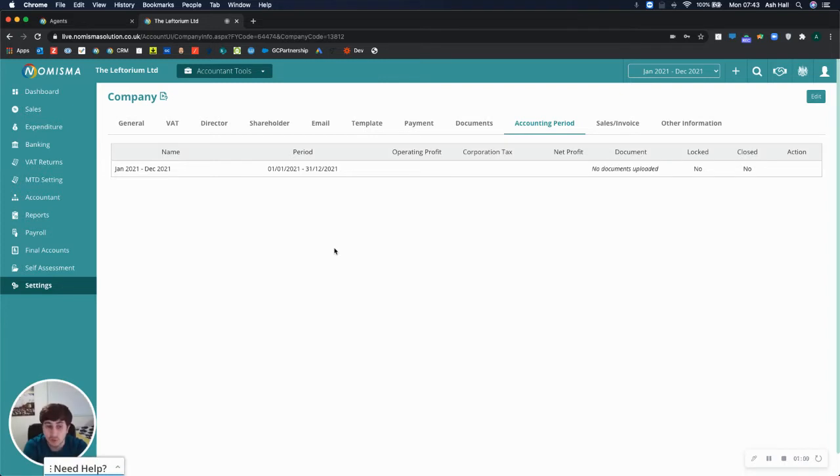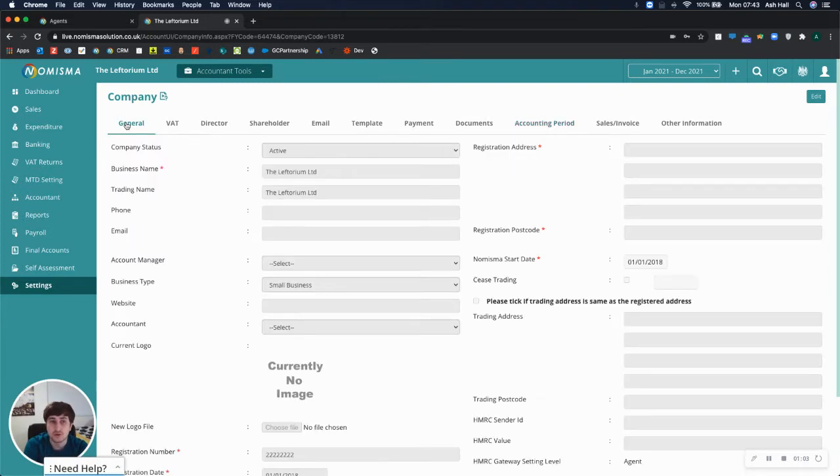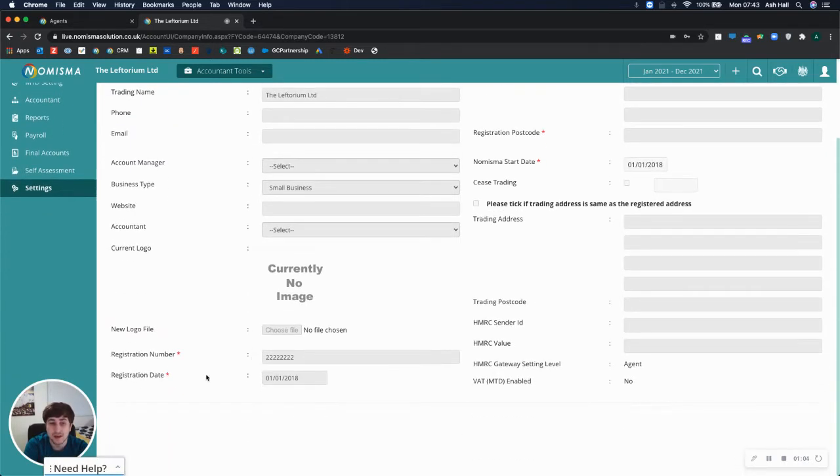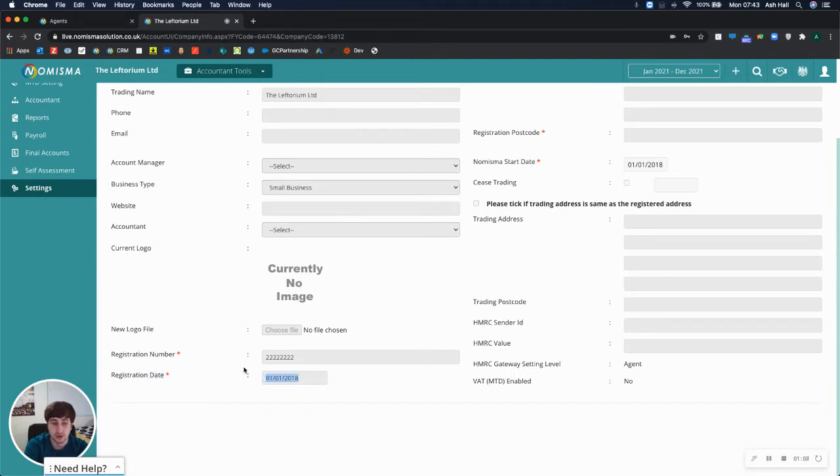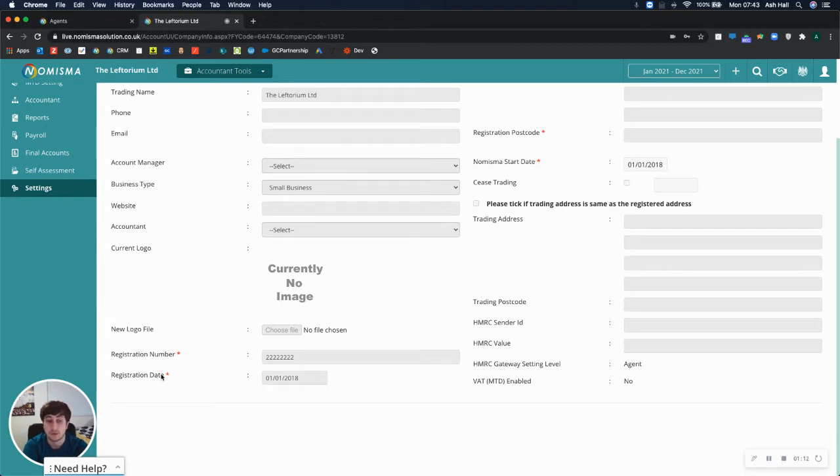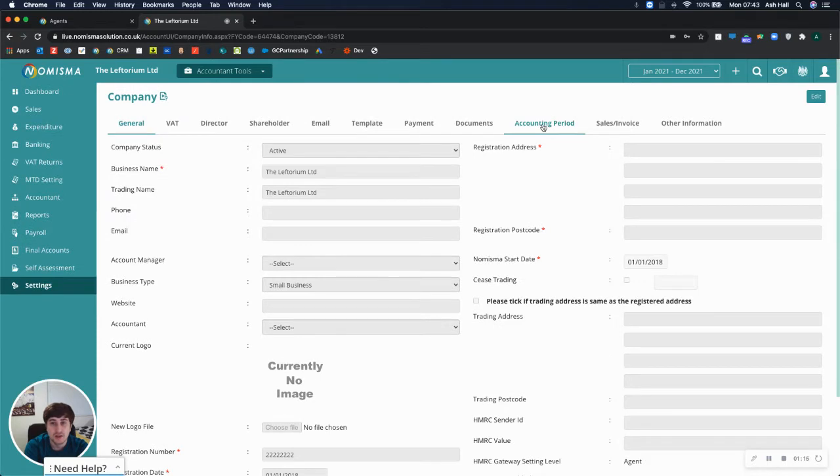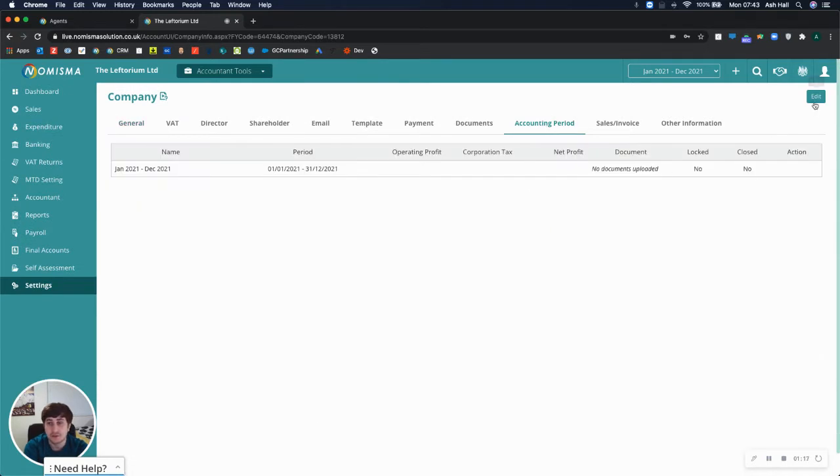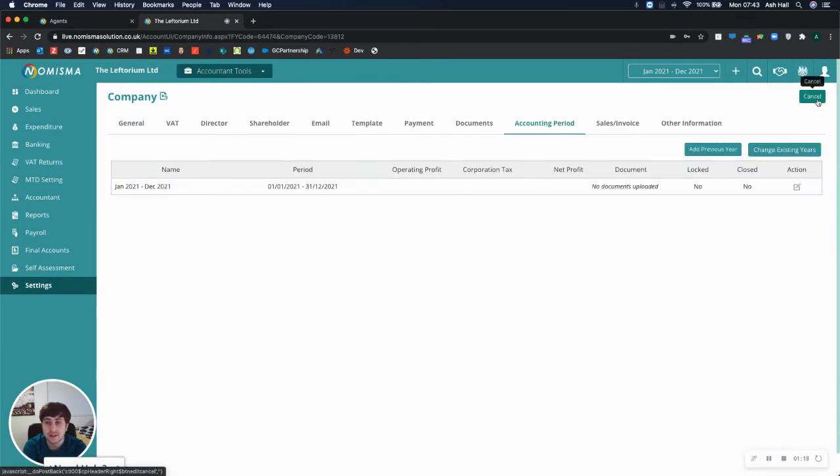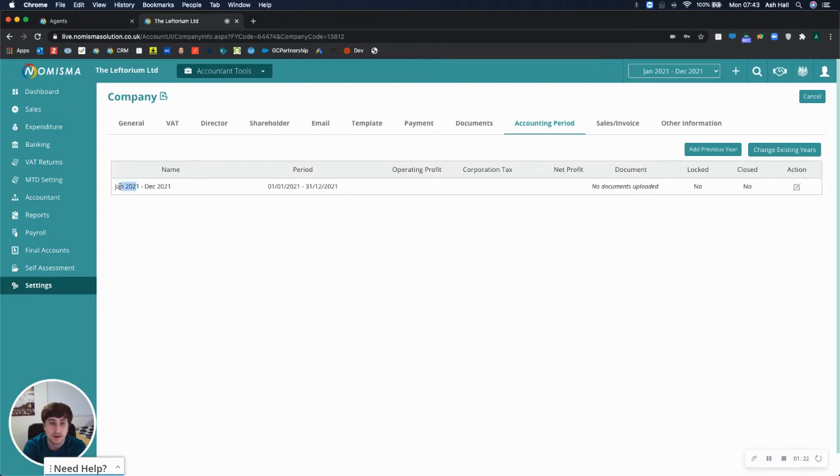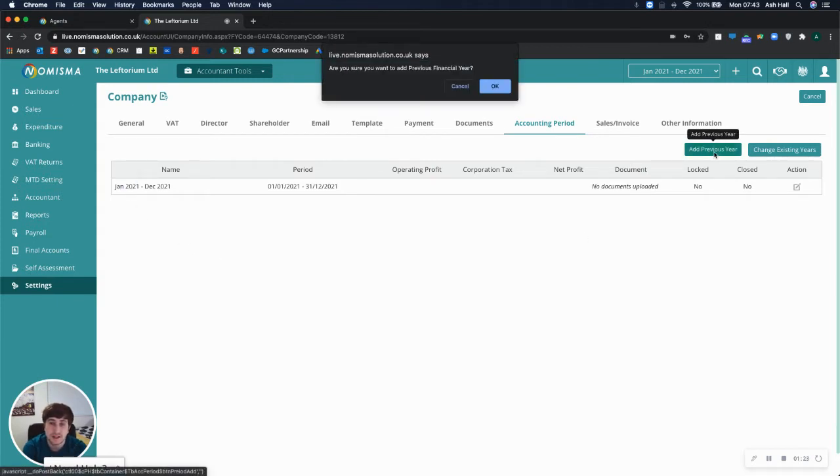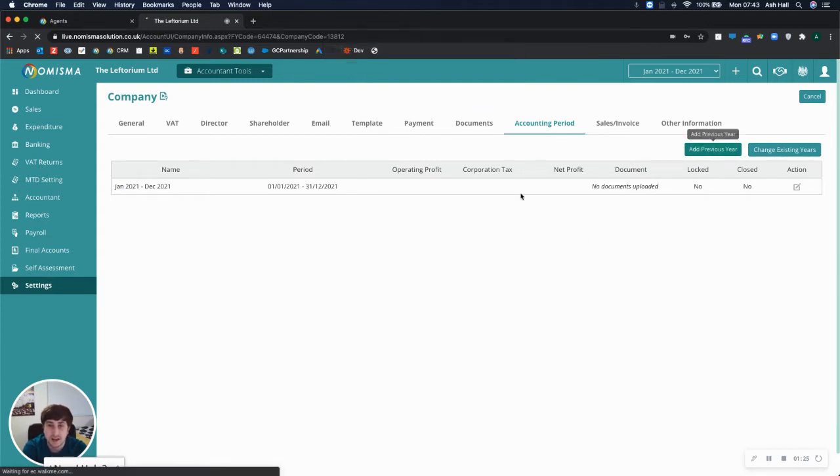However, you can add new ones. Before you do this, I just want to make sure that you have entered the correct registration date, as there is a validation on Numisma that will restrict you from creating accounting periods before the registration date. So just make sure that is correct. And then when you go to accounting period, select edit. And if the registration date is prior to this period, you can just simply click that and add a previous year.